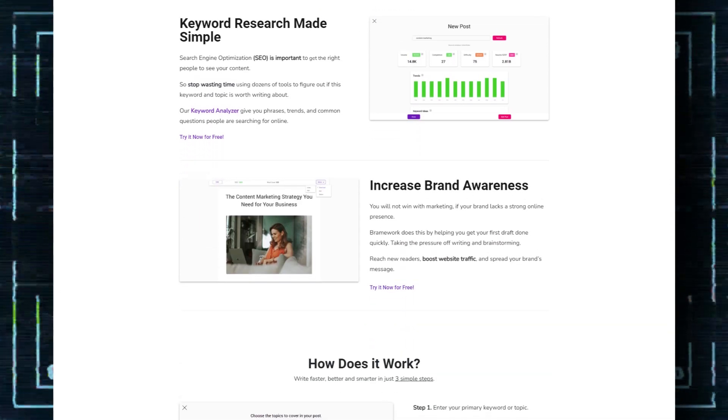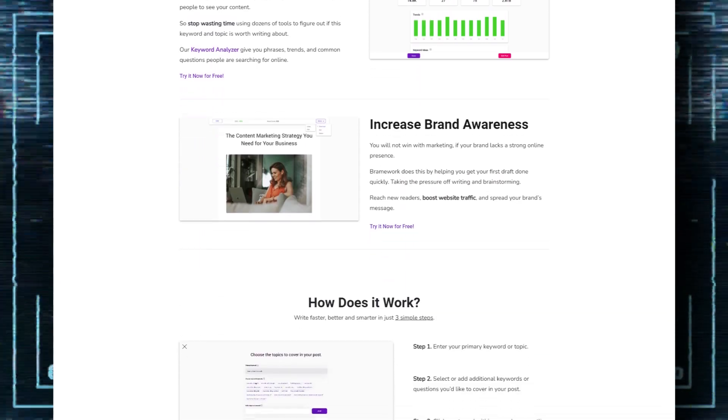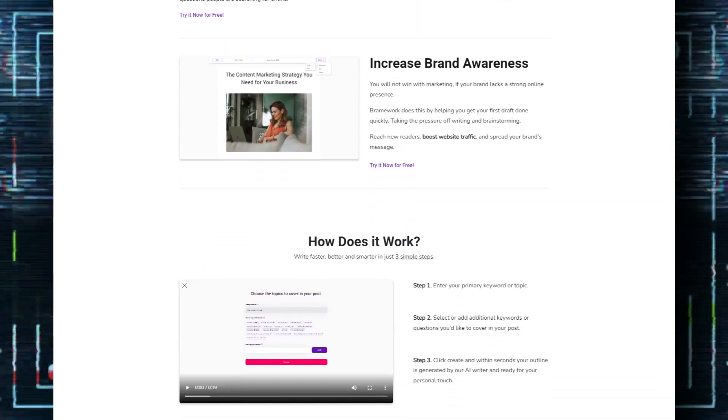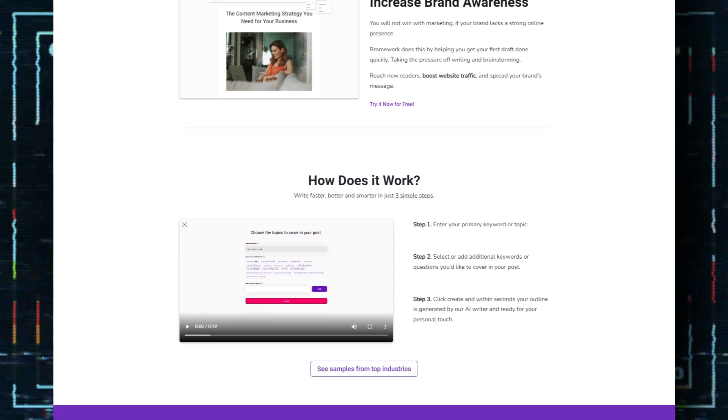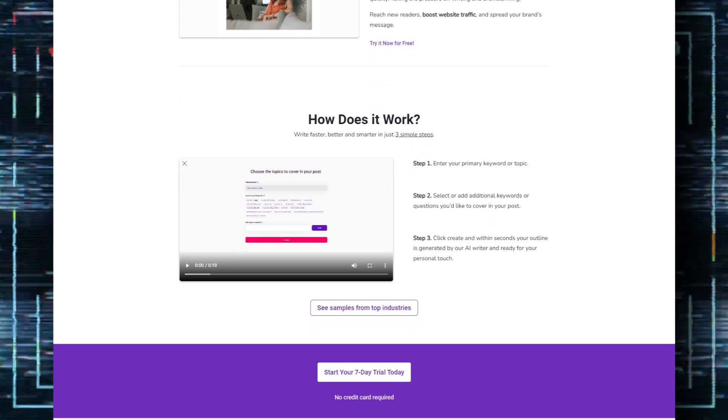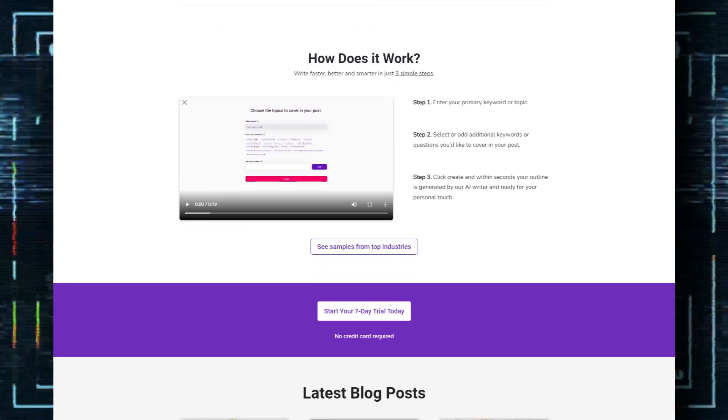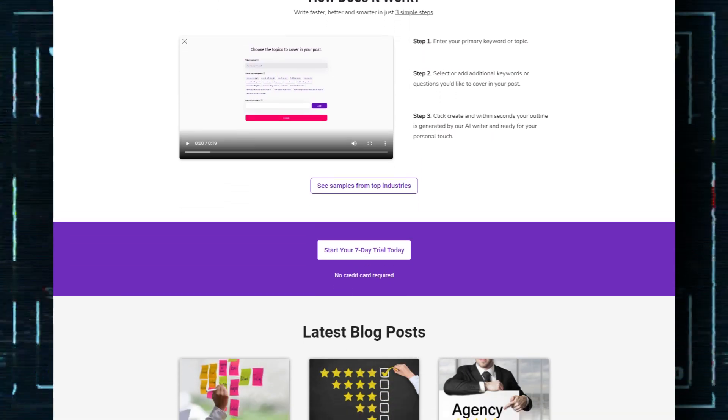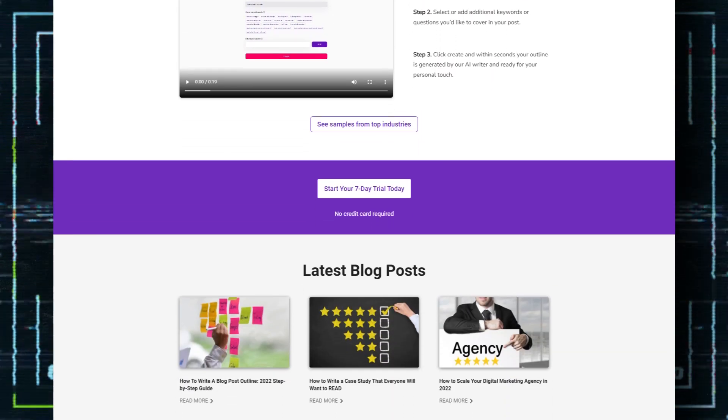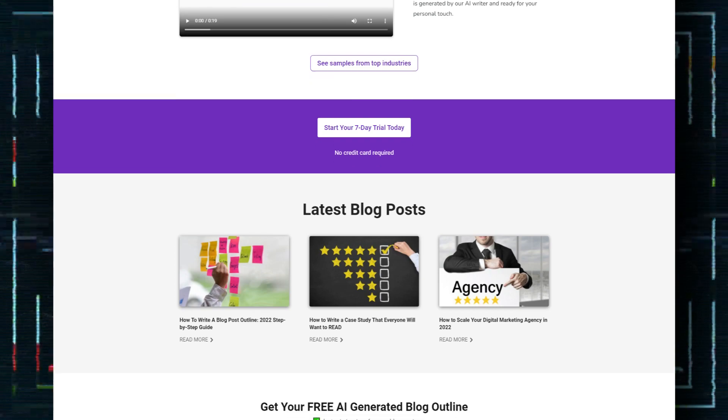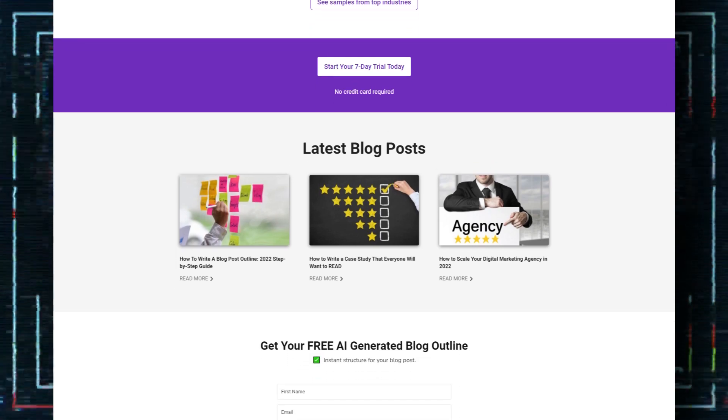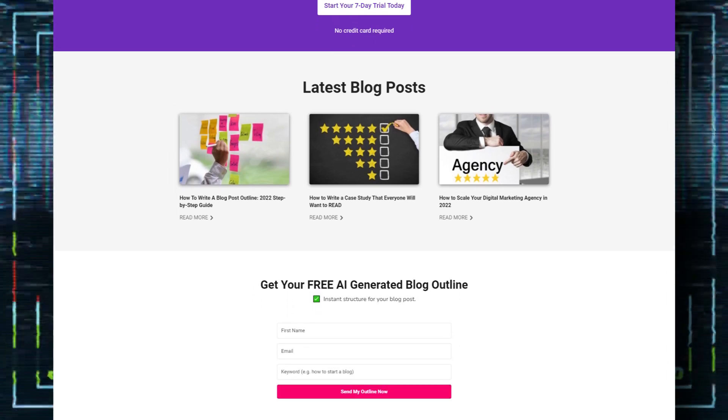Whilst I typically use the 80-20 rule when using these sort of tools, it seems Brainwork has done a really interesting job of creating blogs from scratch. In other words, you don't need to do that much.